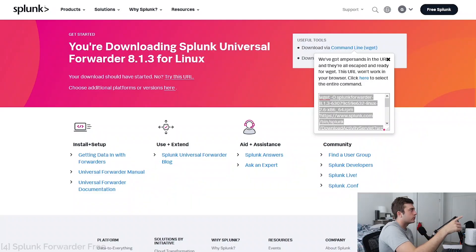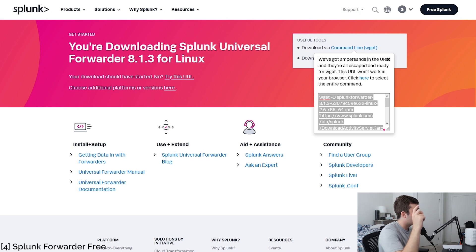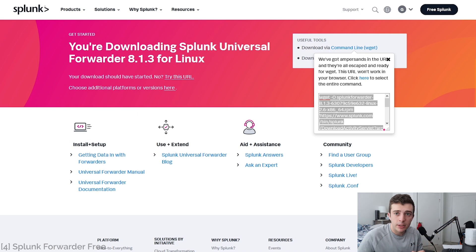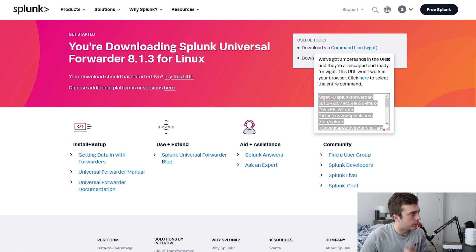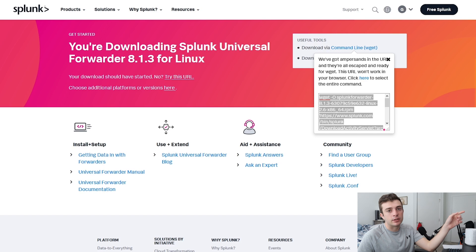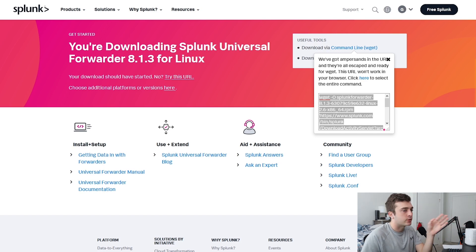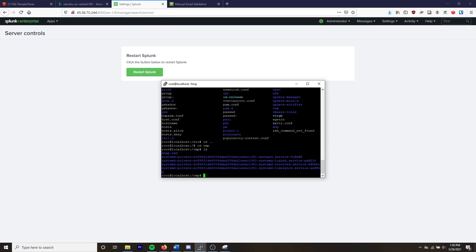Now that we know the basic Splunk processing components, it's time to set up the Universal Forwarder. To do that, you can download the Splunk Universal Forwarder from the official webpage. I'm going to be using a bare-bones Linux server, so I'll use the wget command to install the forwarder into my machine.